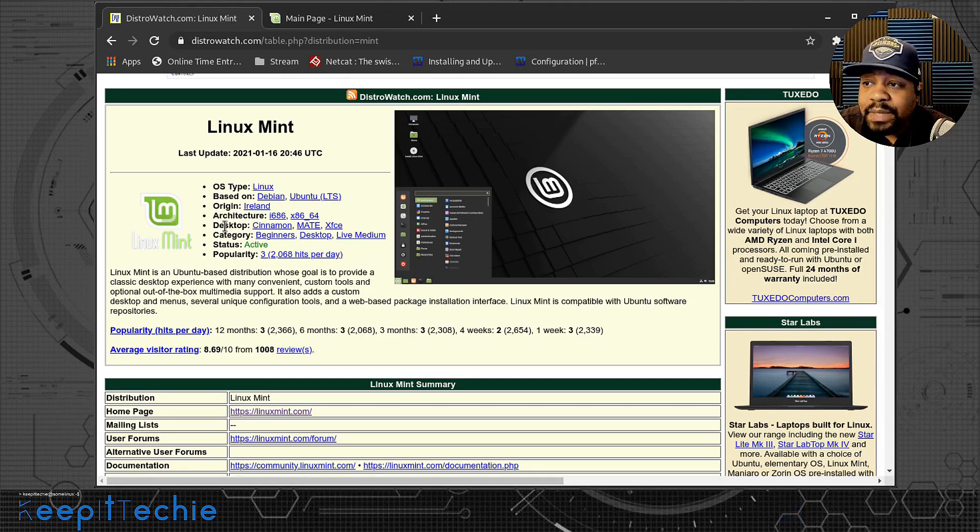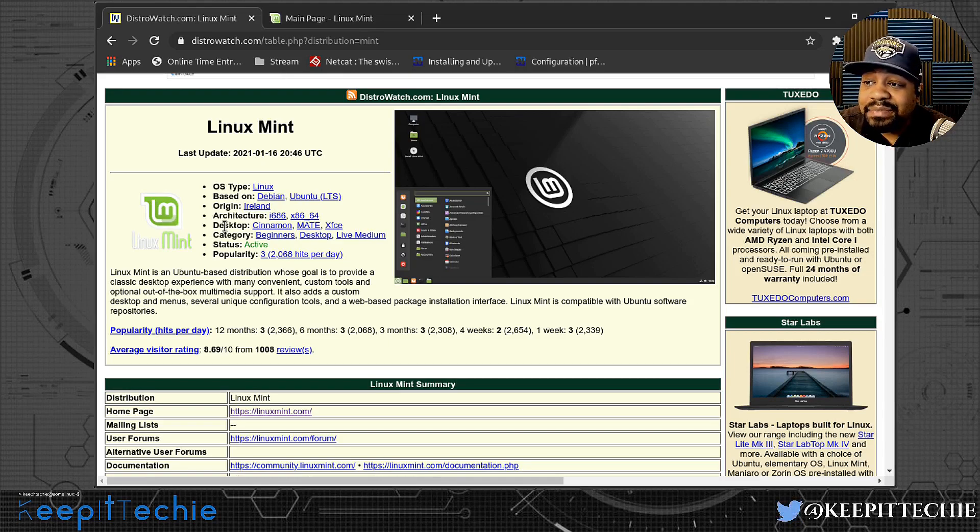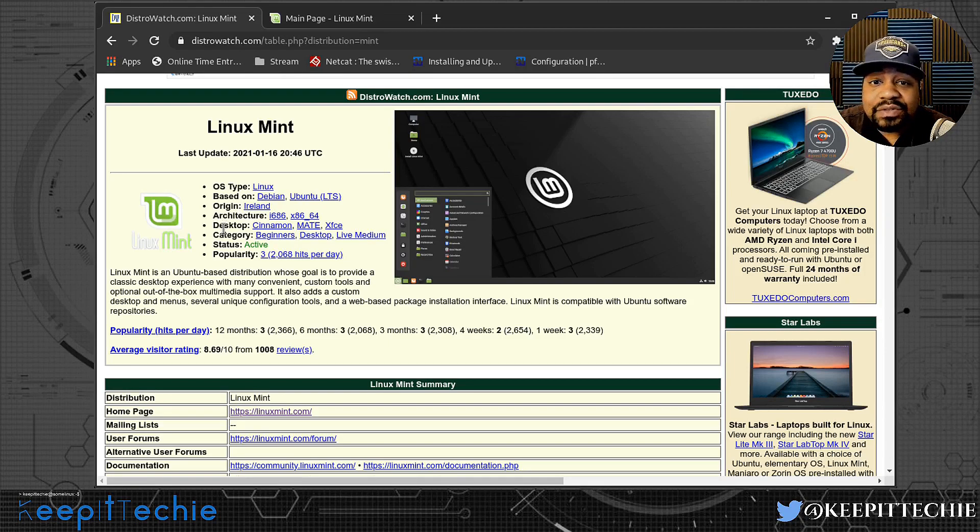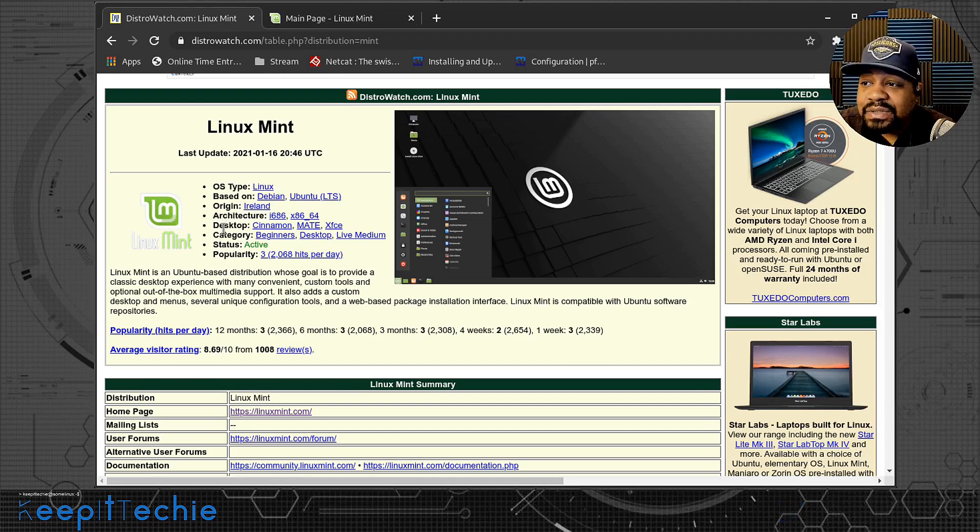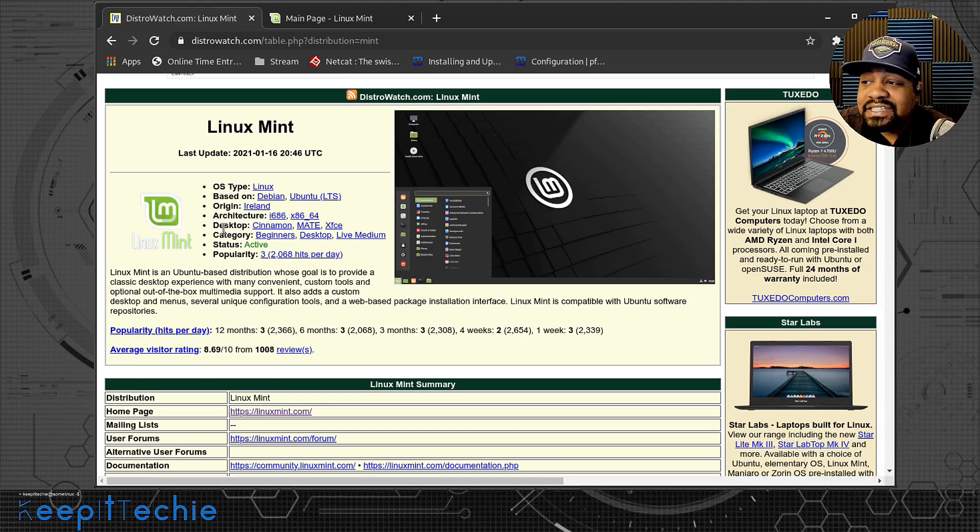It's a custom desktop with menus and all that stuff. It's been around for a while. They have a lot of people using it, so there's a lot of support tied to it and a big following behind this desktop. So let's go down and install Linux Mint right fast.